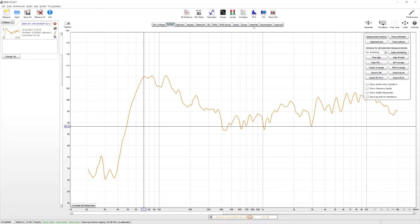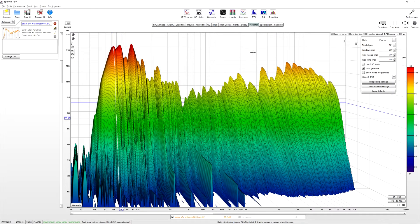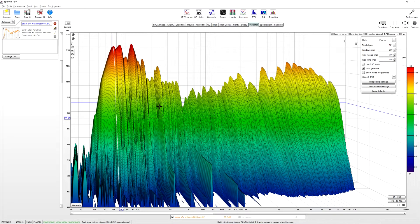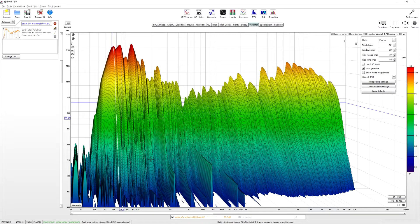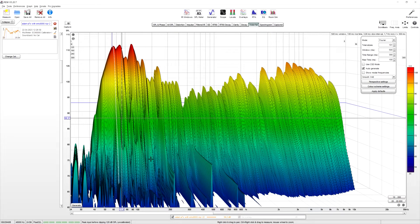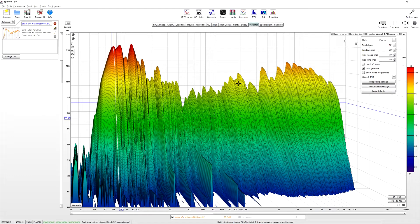We can also check the waterfall diagram. We basically can see how long a signal decays. The longer, the worse, pretty much. We can't really balance that out, but it's also interesting to see, like, if you have, like, some signals, some frequencies that take very long to decay, you might consider, you might want to consider some room treatment or putting your speakers a little bit elsewhere.